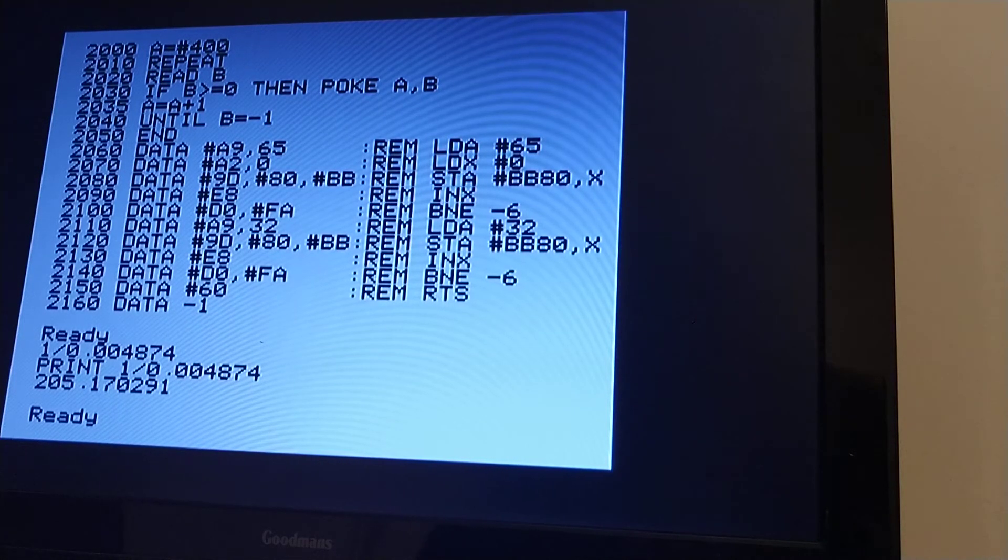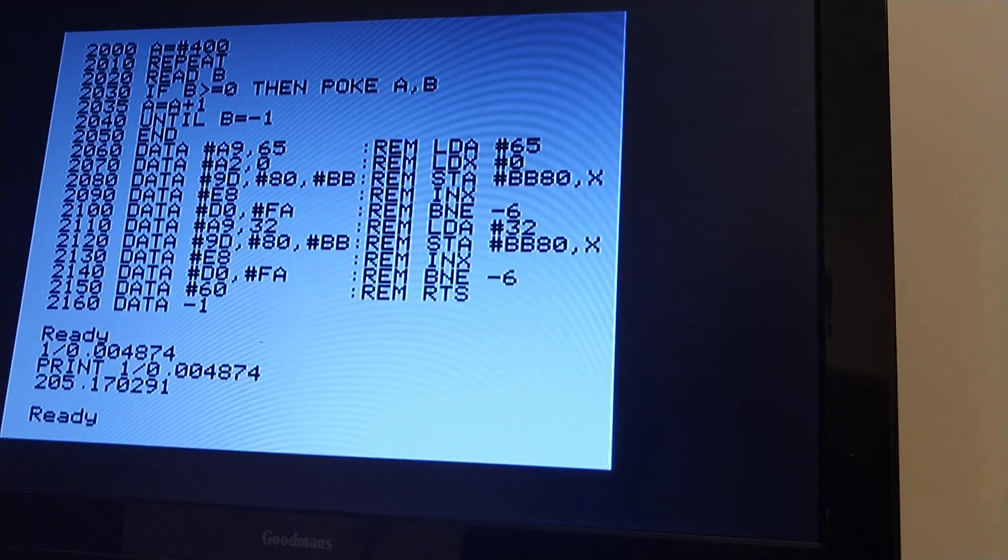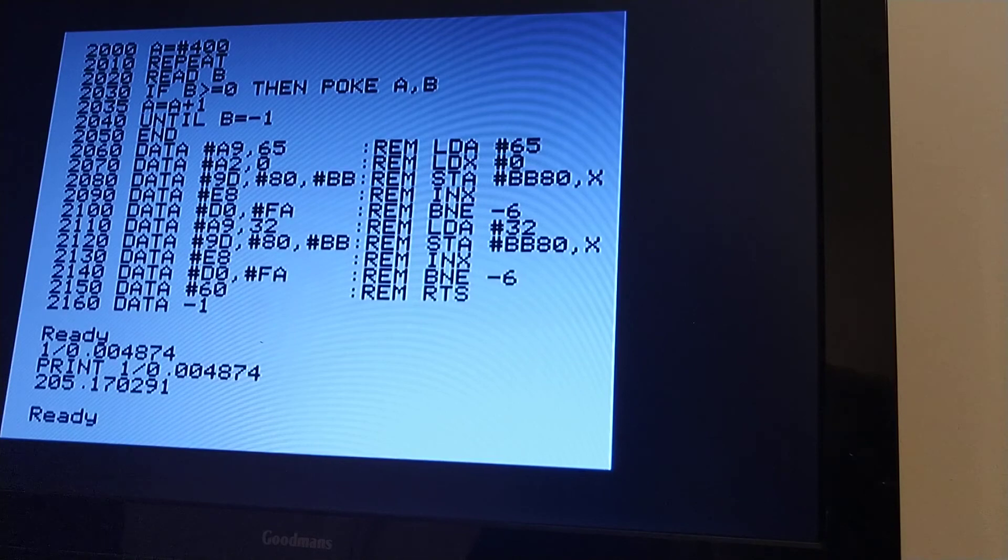But basically, back in the day, in the 80s, it was essential to be able to write in machine code. I hope you found that interesting. And thank you for watching this video.